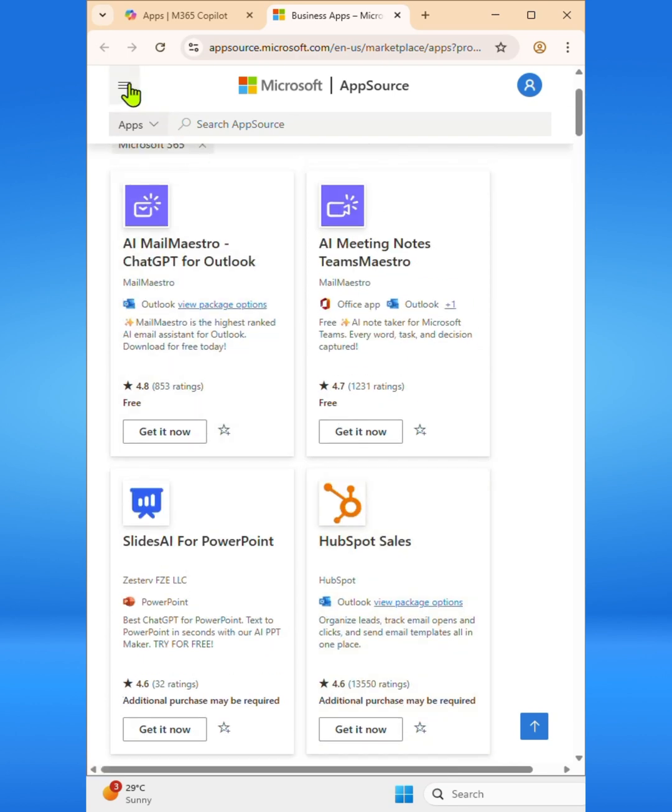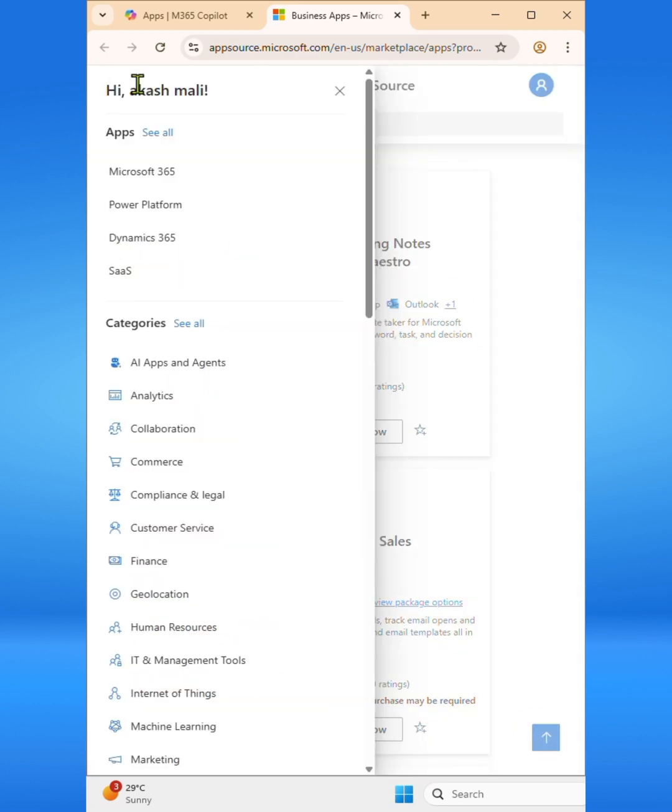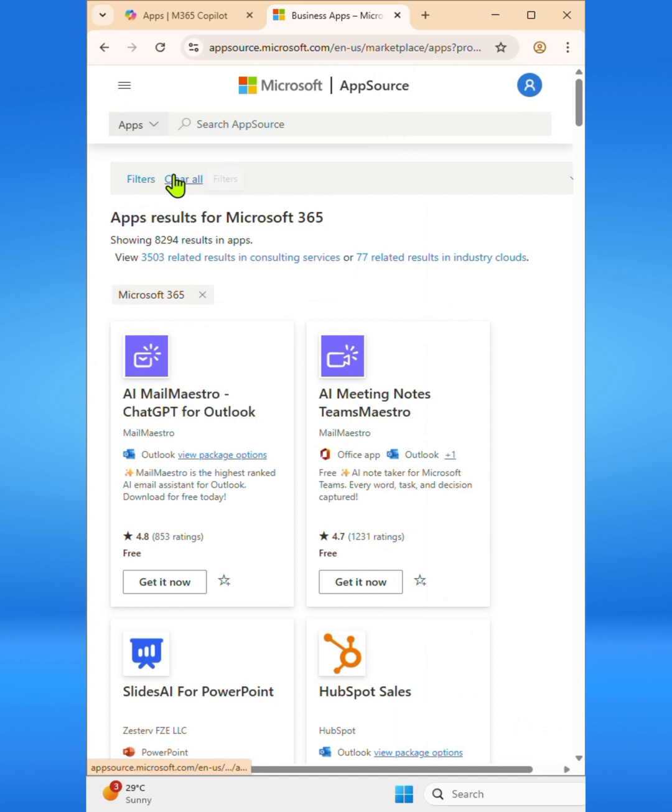If I expand the menu here, you can see apps are categorized by the Microsoft ecosystem they belong to. Microsoft 365 offers powerful add-ins for Outlook, Excel, Word, Teams, and SharePoint, designed to enhance productivity and streamline your daily workflows.